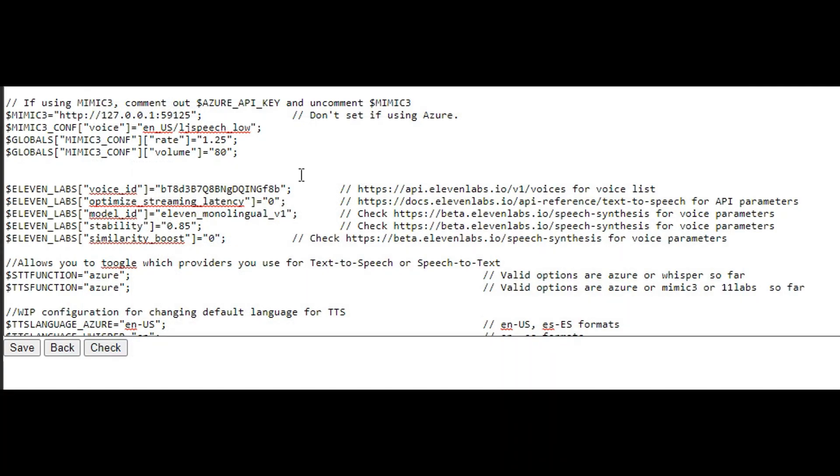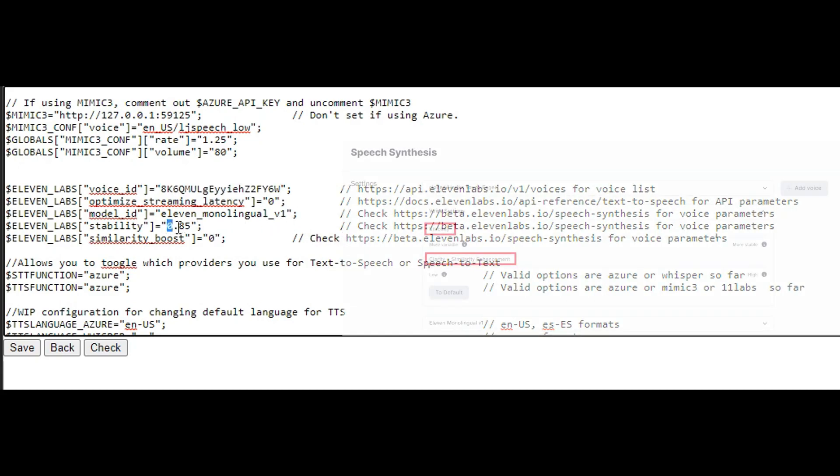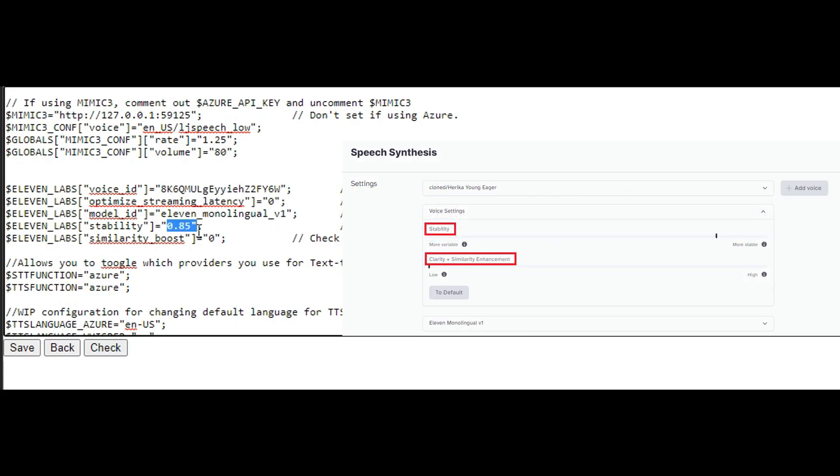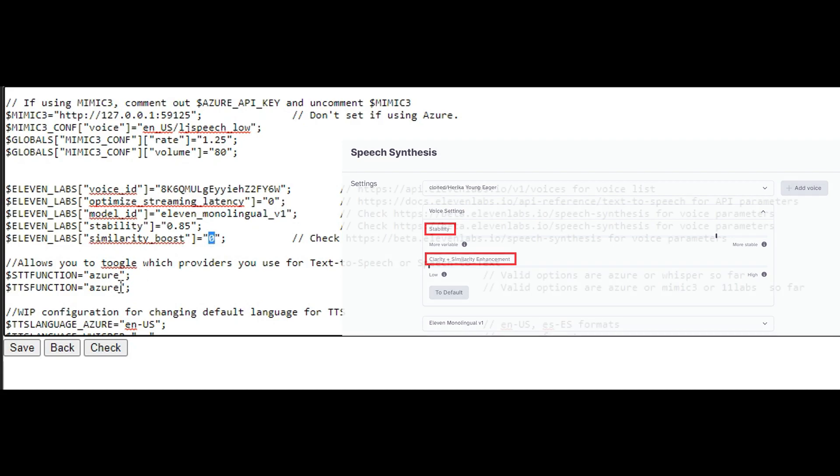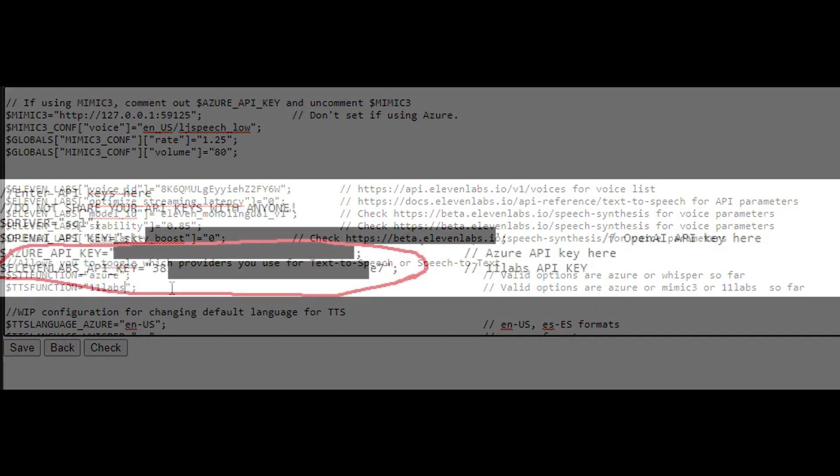Now, head to the configuration page for the mod. Under the 11 Labs Voice ID, paste in the new Voice ID we've just set. The Stability and Similarity Boost are those two little sliders we saw from earlier. Enter in the correct values here, which you want the voice to sound like. And under TTS Function, set it to 11 Labs.